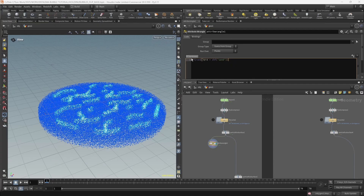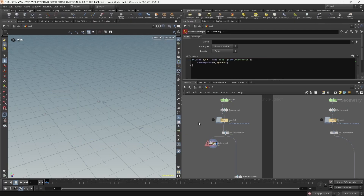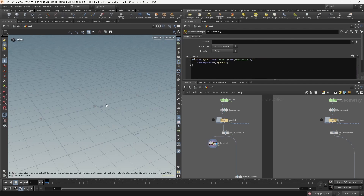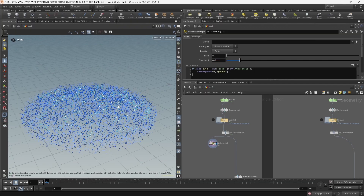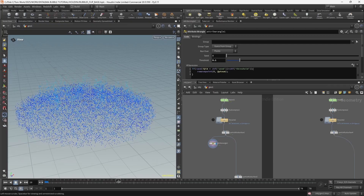So this gives us a random number, and we say if that random number is bigger than our channel float threshold, then remove the point from the first input at ptnum. We have an error because I need to close this off - and now you can see we have nothing because our threshold is too low, but if we bump this up to 0.1 we are getting only 10% of our bubbles.